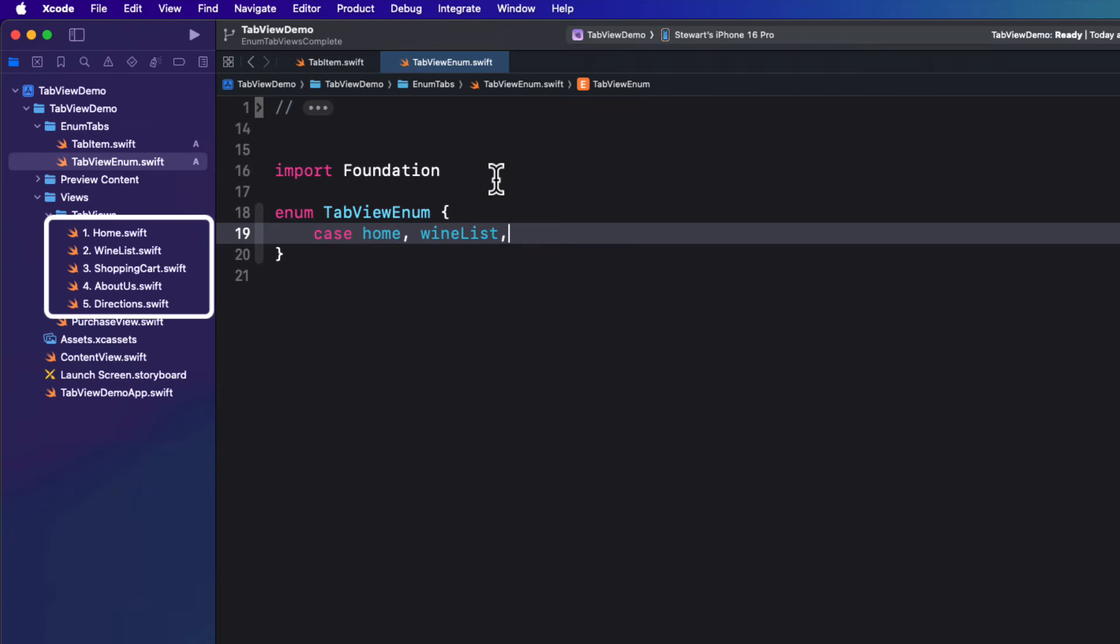And then create a case for each of the different views that we want to present as different tabs. Namely, home, wine list, shopping cart, info, and directions.